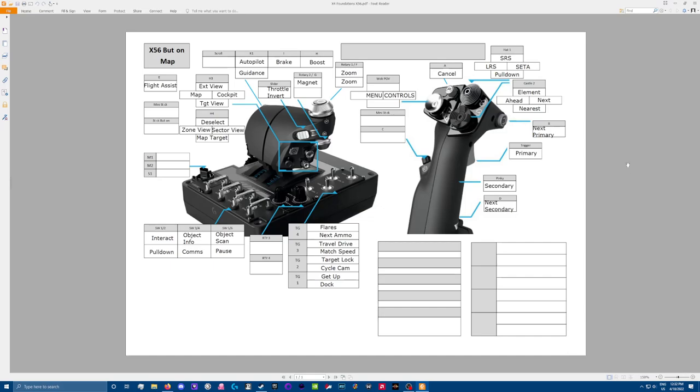What you can see here on the left hand side is the throttle and on the right hand side is the stick, hence the term hands-on throttle and stick, HOTAS.